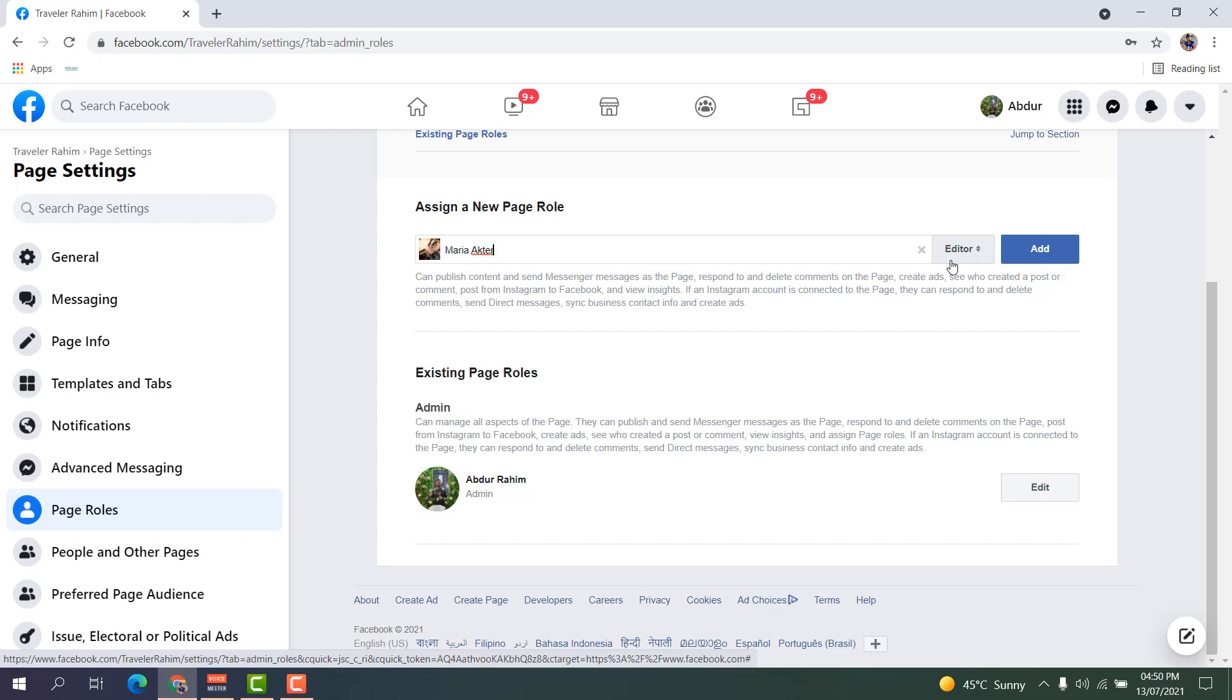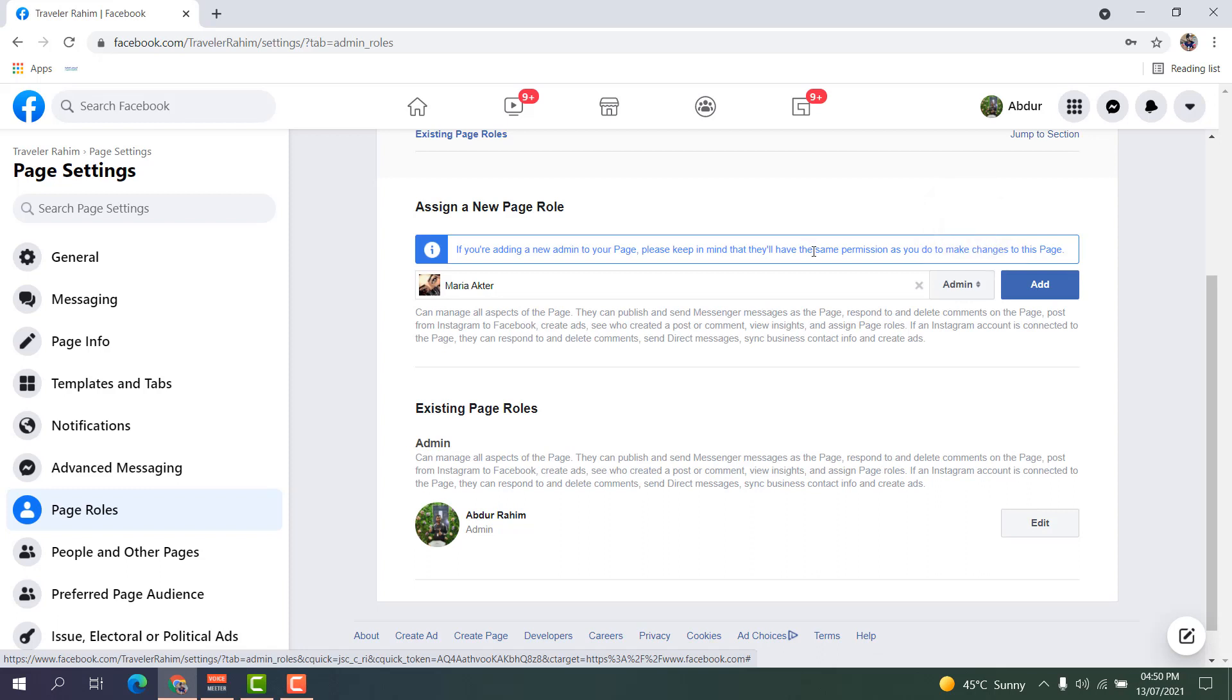For example, I want to give this person Admin role. After you click on Admin, you can see a warning message: 'If you are adding a new admin to your page, please keep in mind...'